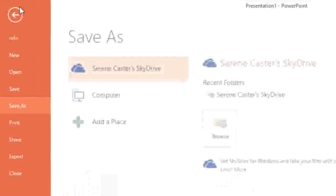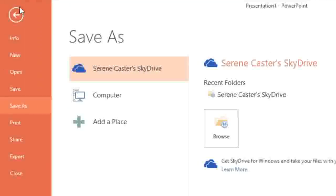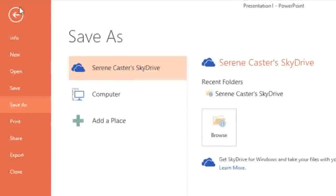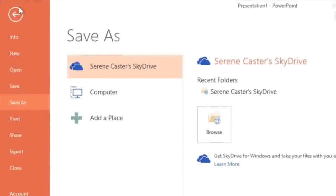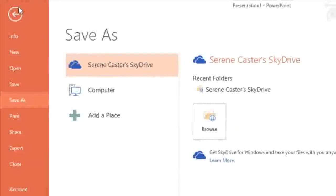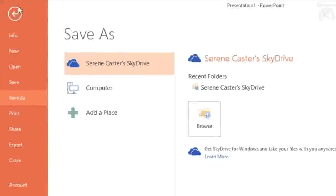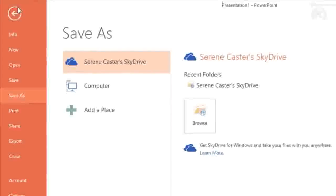and if the presentation is a new file, you'll be taken to the backstage view. Here you can save the presentation to SkyDrive or your computer.